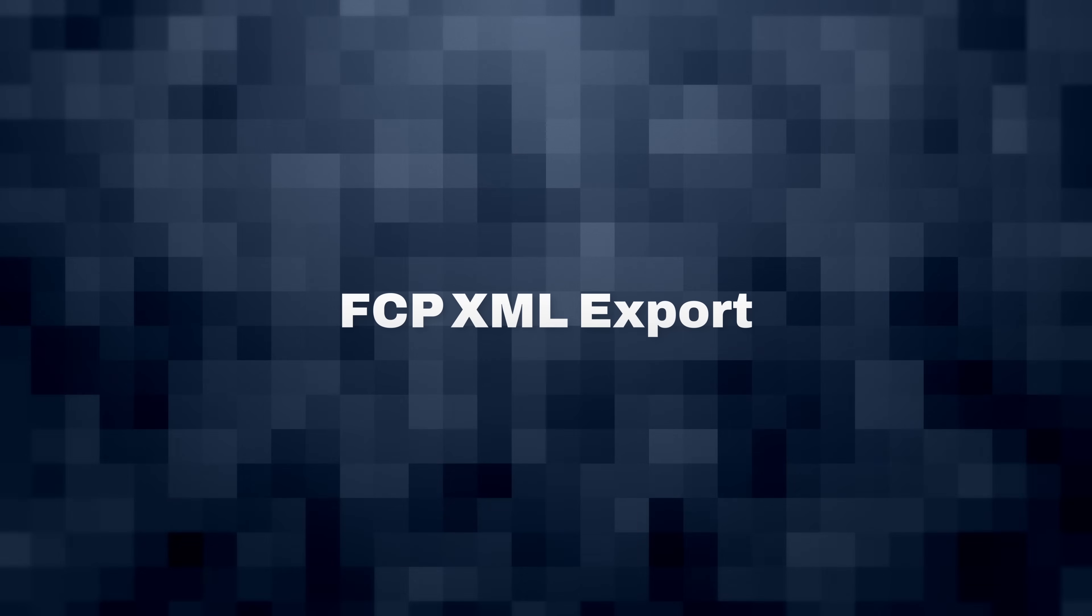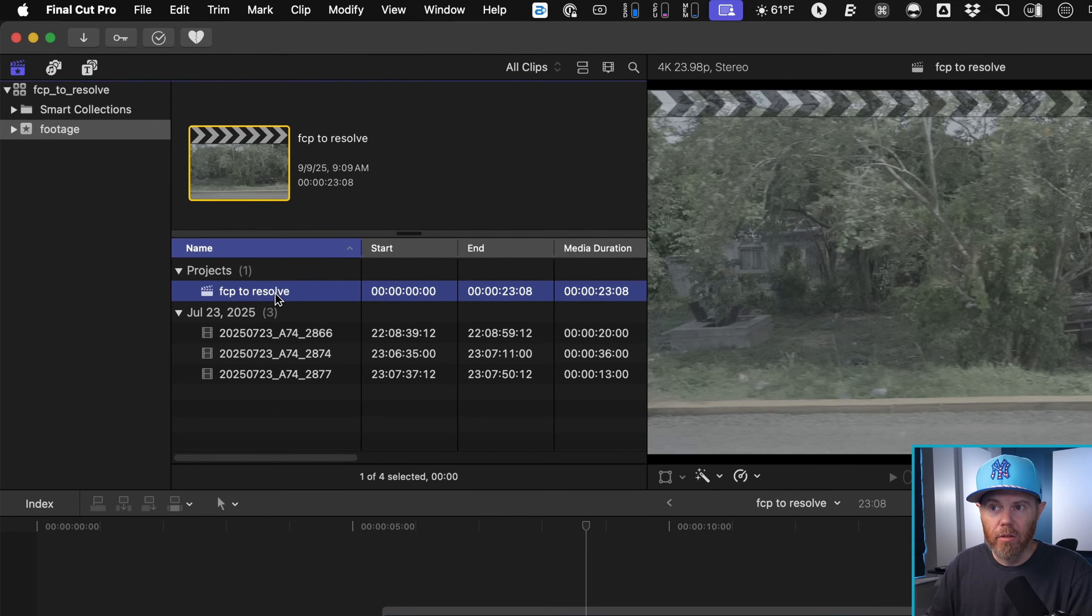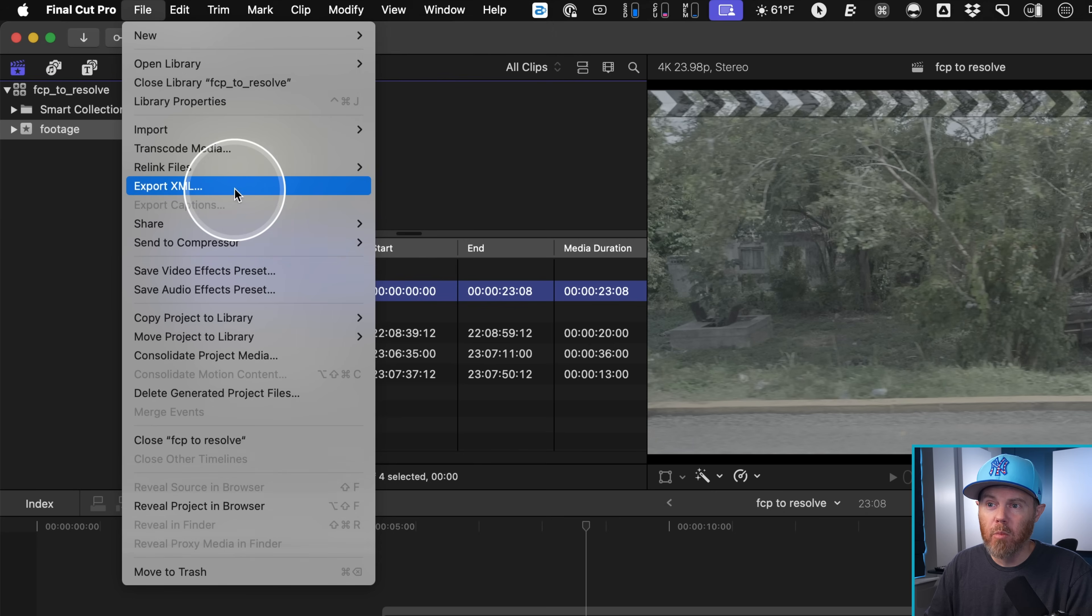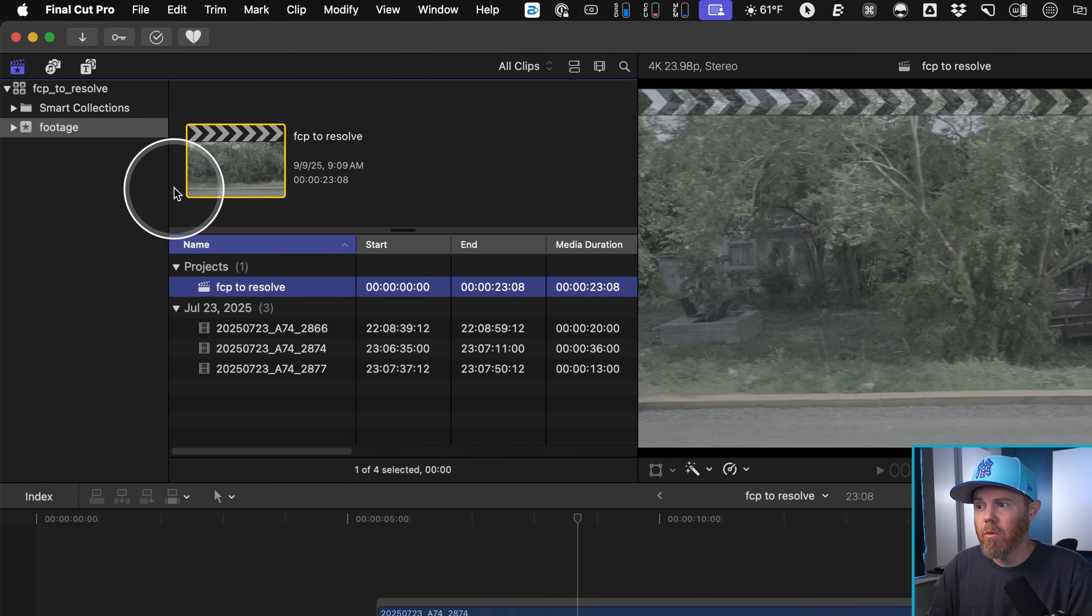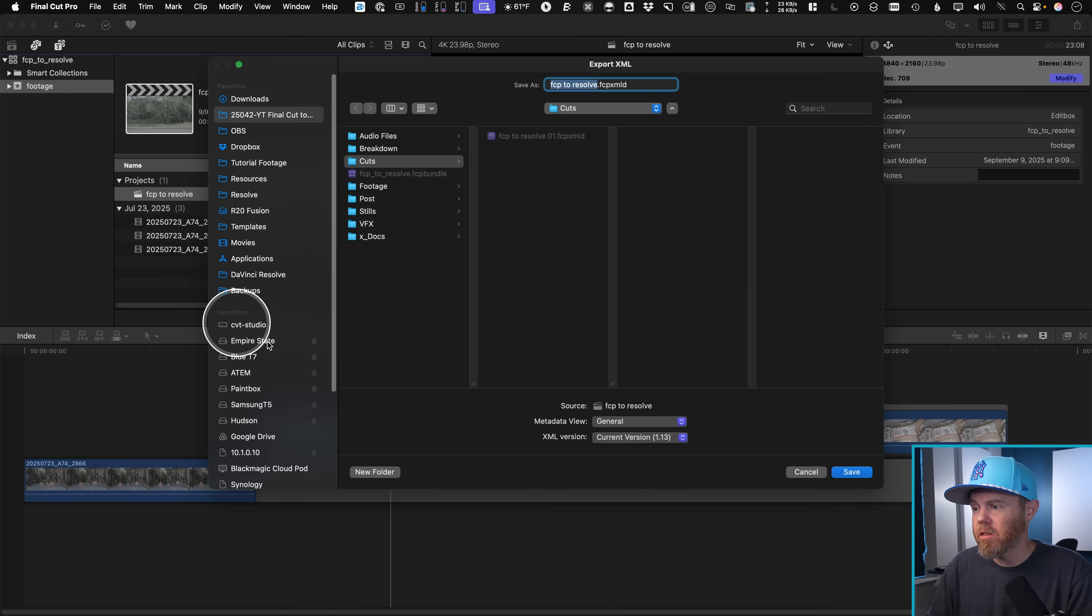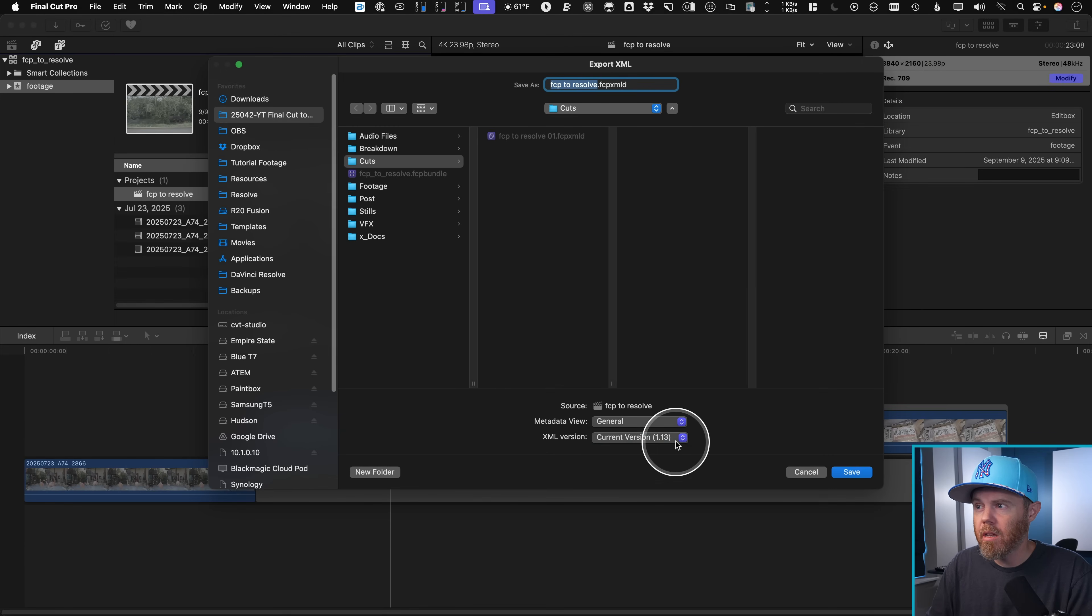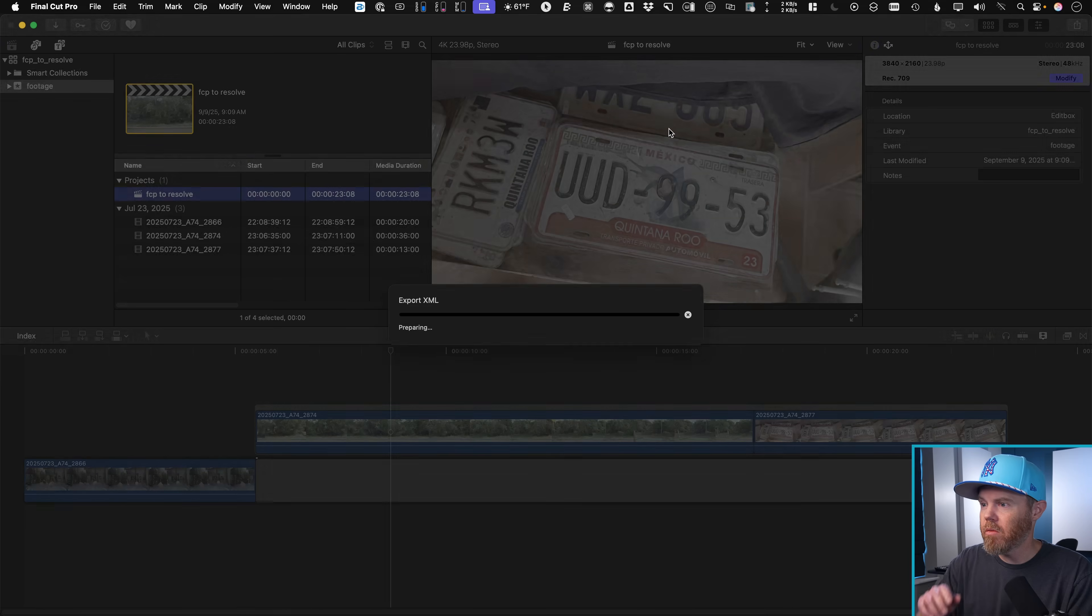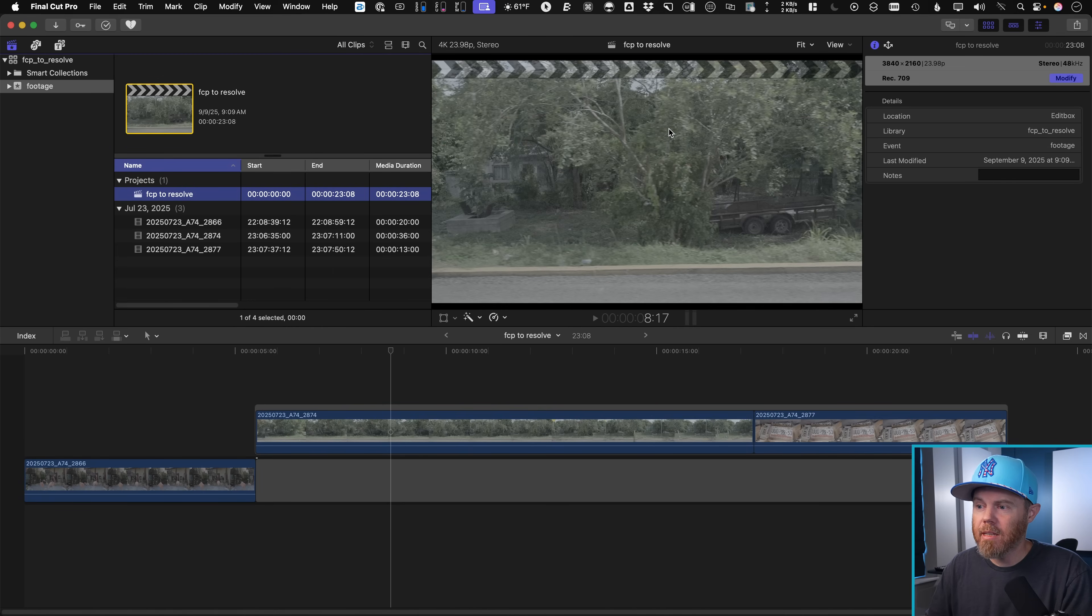So to get these over into DaVinci Resolve 20, select the timeline you want to send over and then just go up to file, and we'll come down here to export XML. Once you choose XML, just choose the latest version, I'm on 1.13. I ran a practice of this already, I'm going to call this one version two, we'll hit Save.